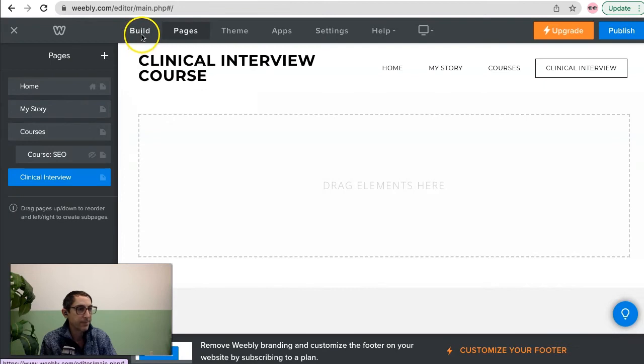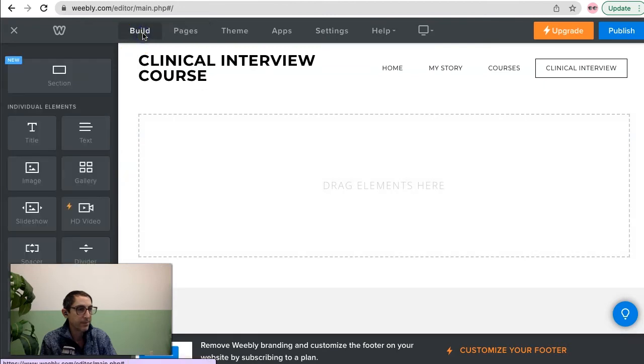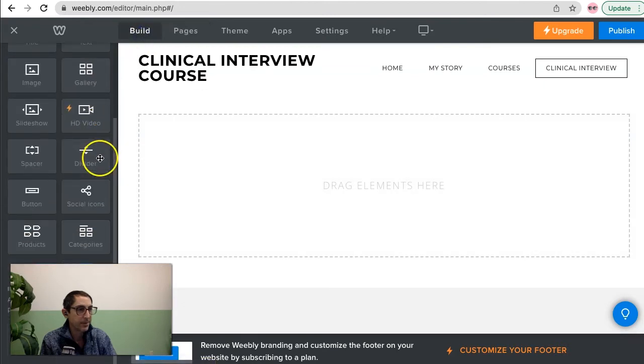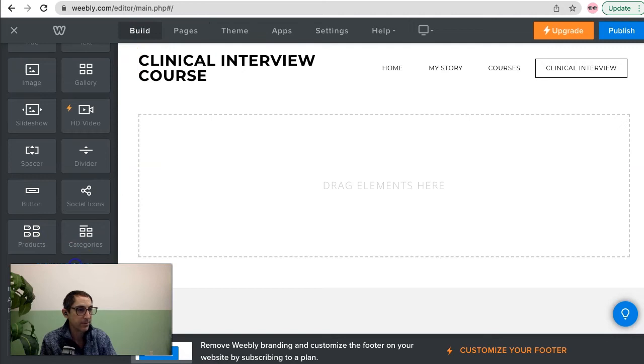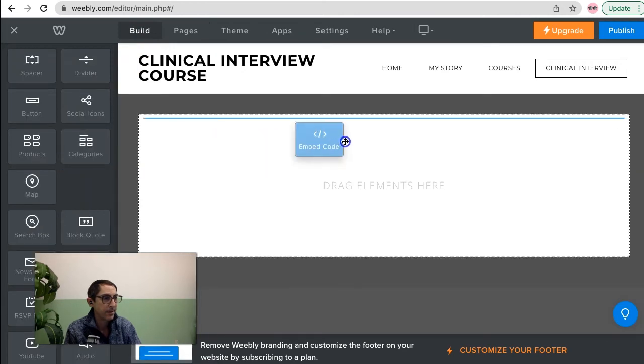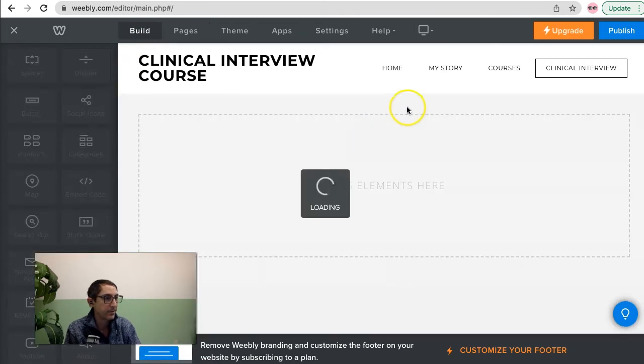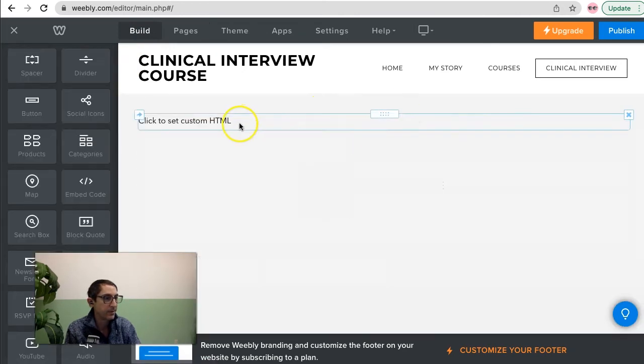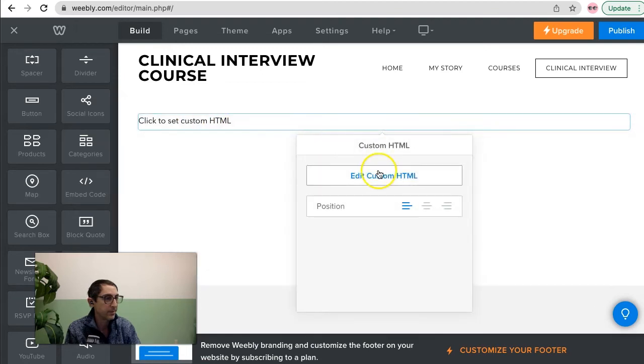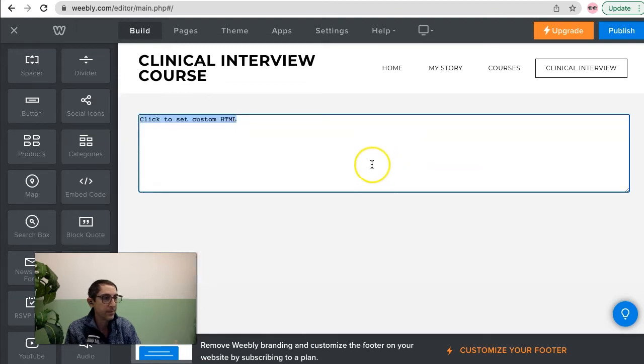Let's go up there. I'm going to go back to build here and I can go and look for the embed code. It's right here. Let's drag this over here as the embed code. And once it's in there, all we have to do is click and click the edit button.